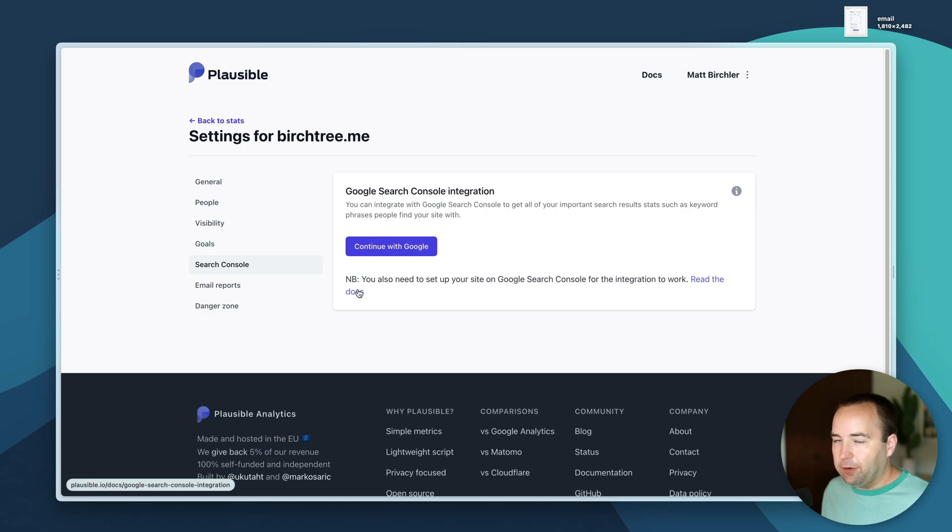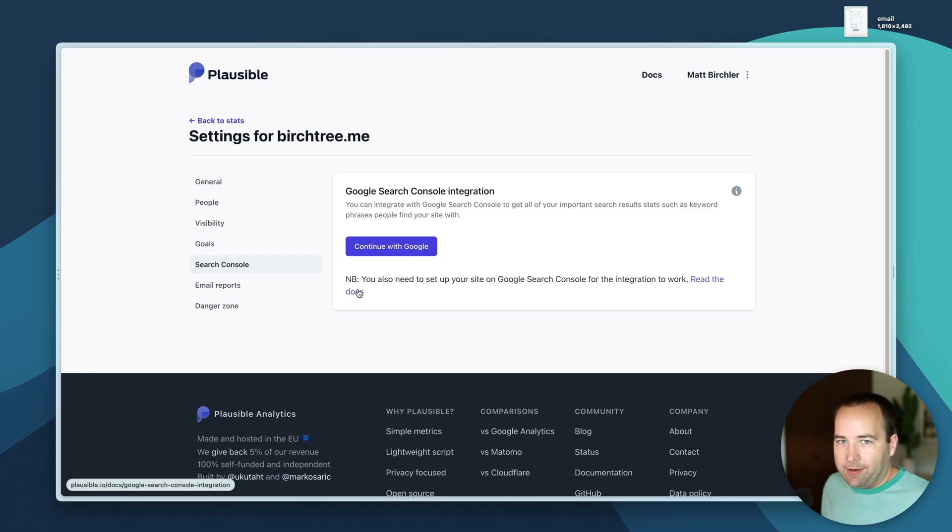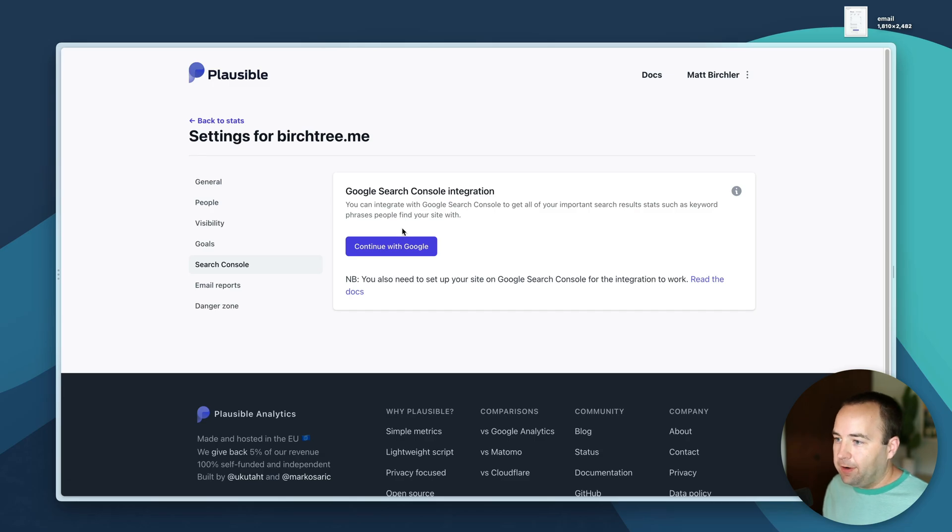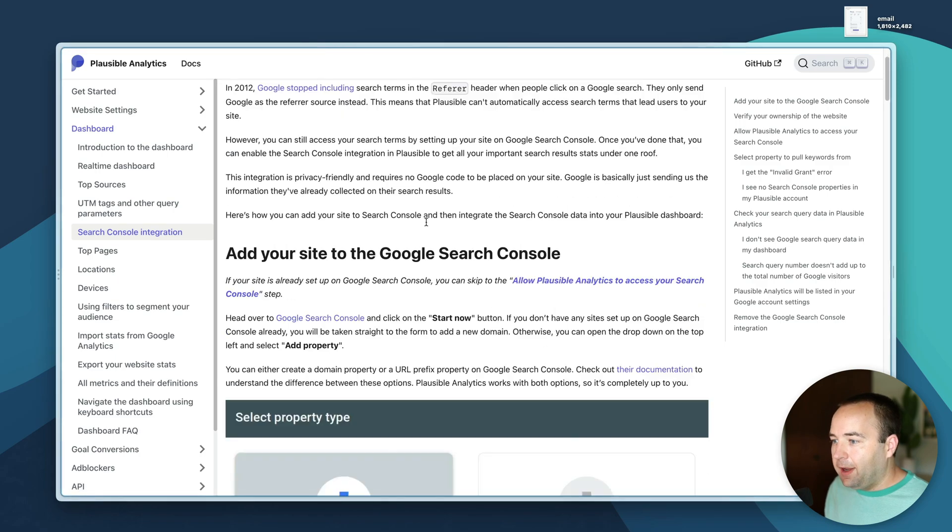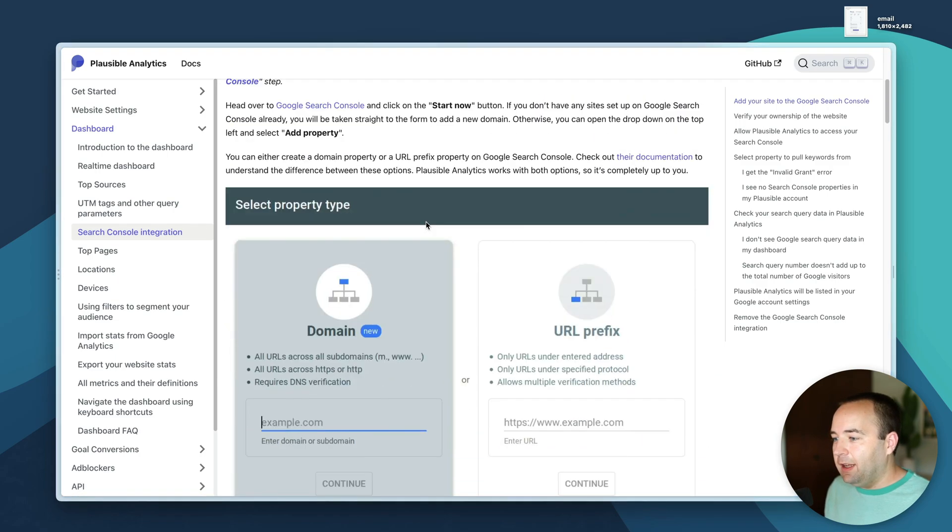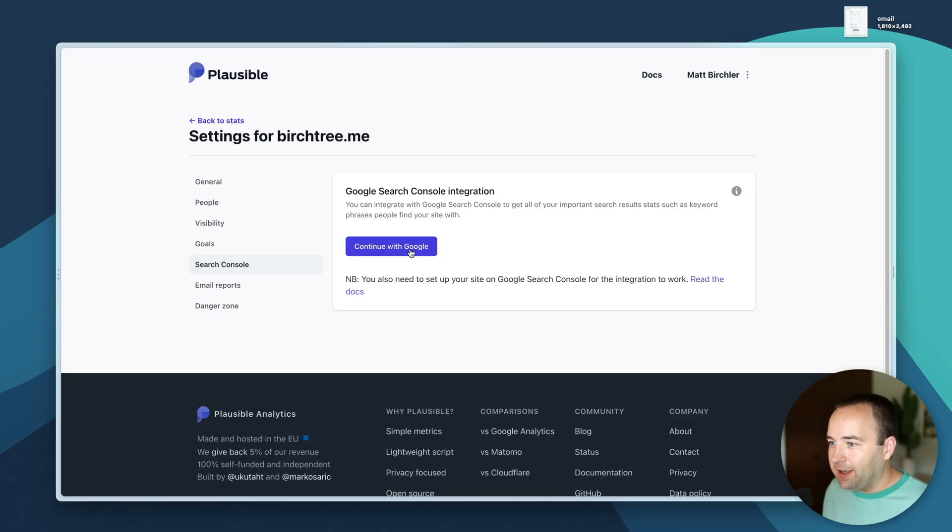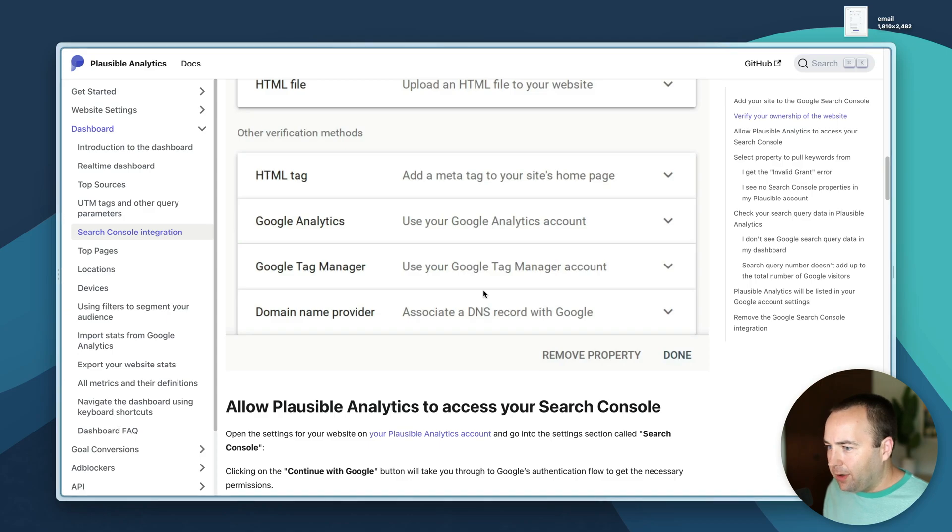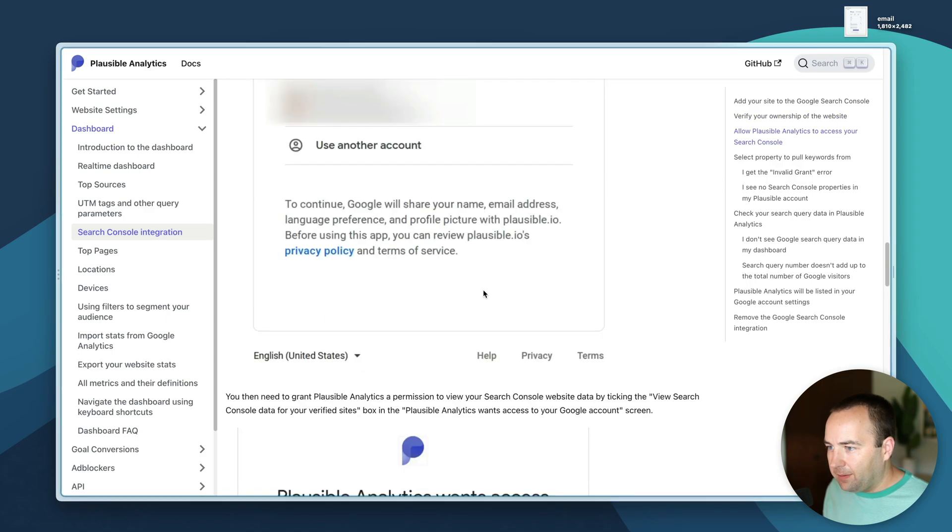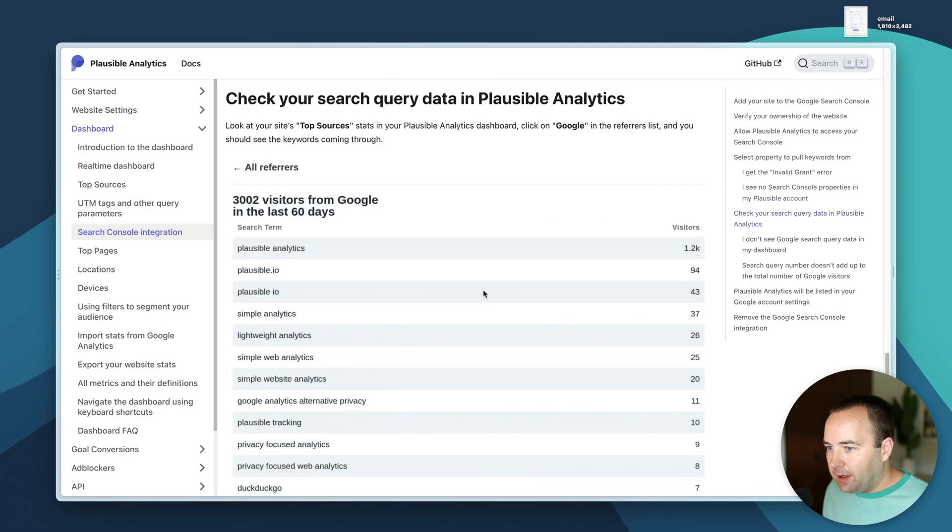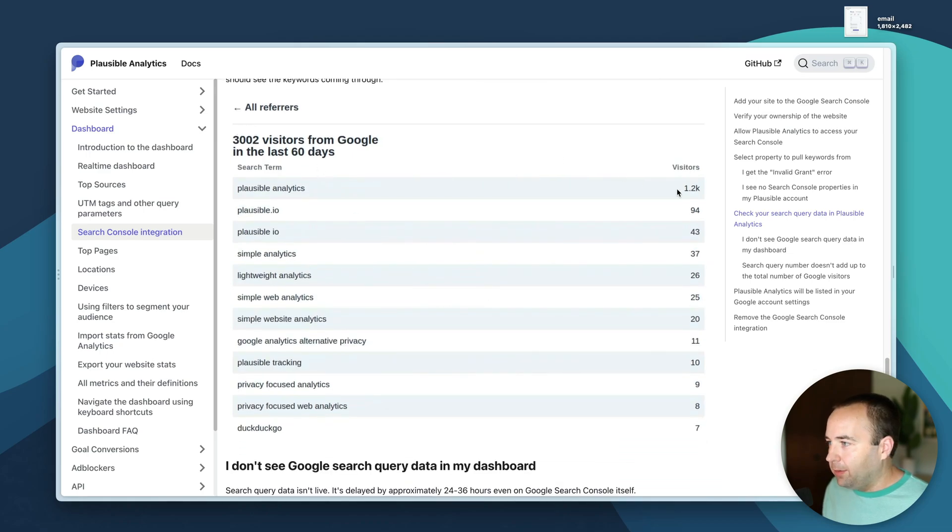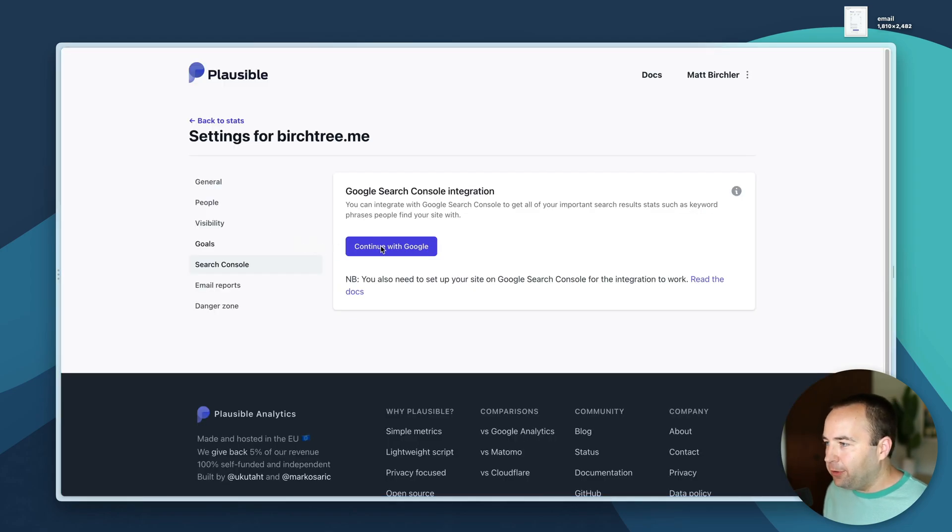Search console - if you use Google Analytics one thing that's really nice is it'll show you what people searched to find your site which could be useful if you're trying to create content that people are searching for. It doesn't show you that by default in plausible but you can connect a Google account and a plausible account to get that information if you'd like. I'm not going to do that.